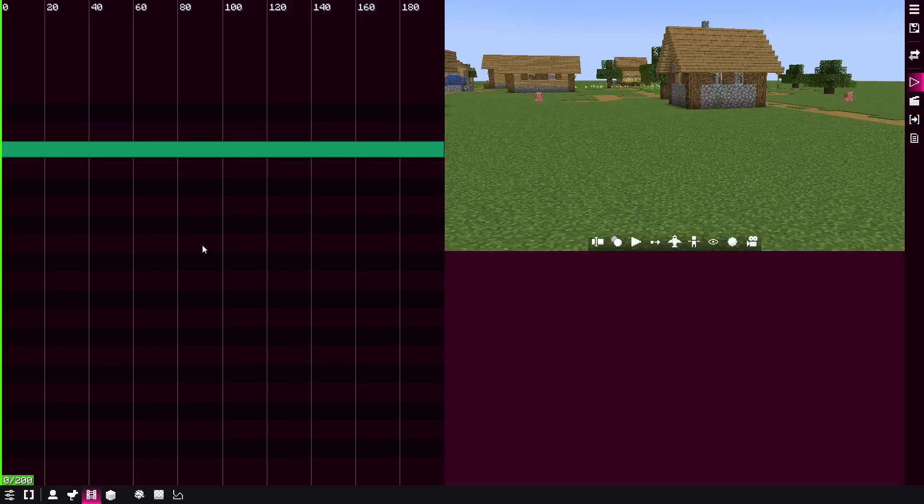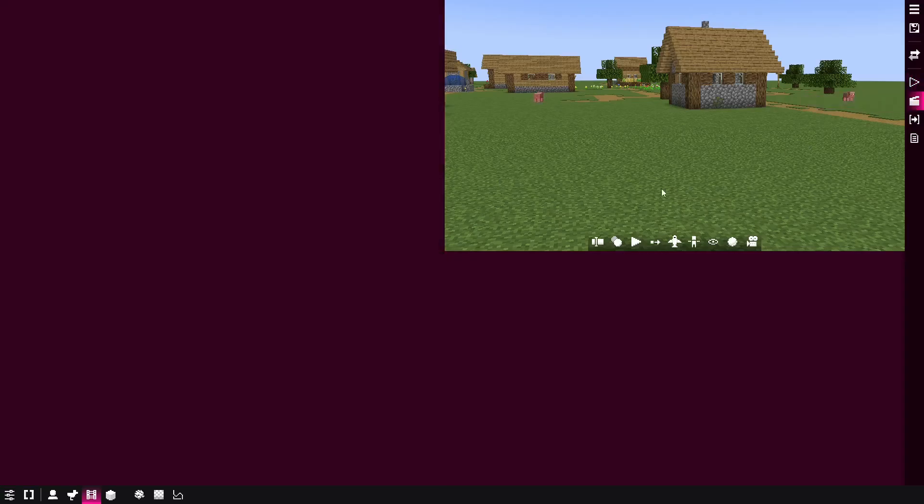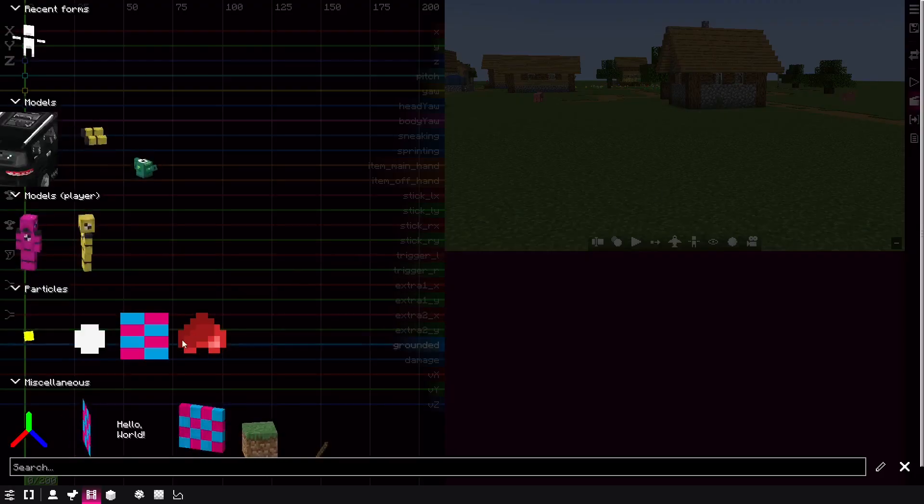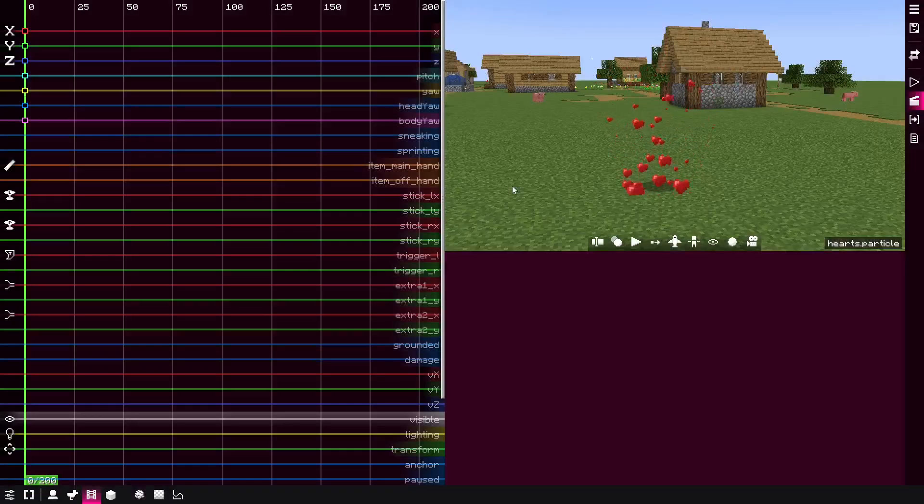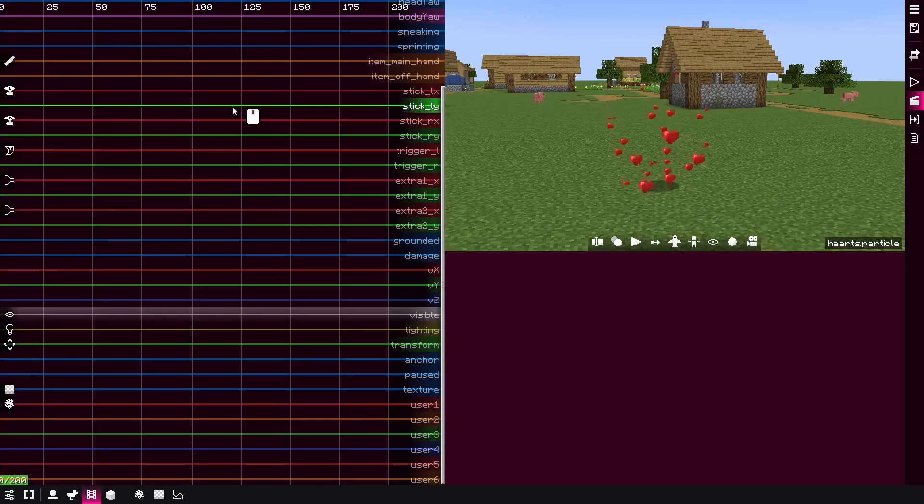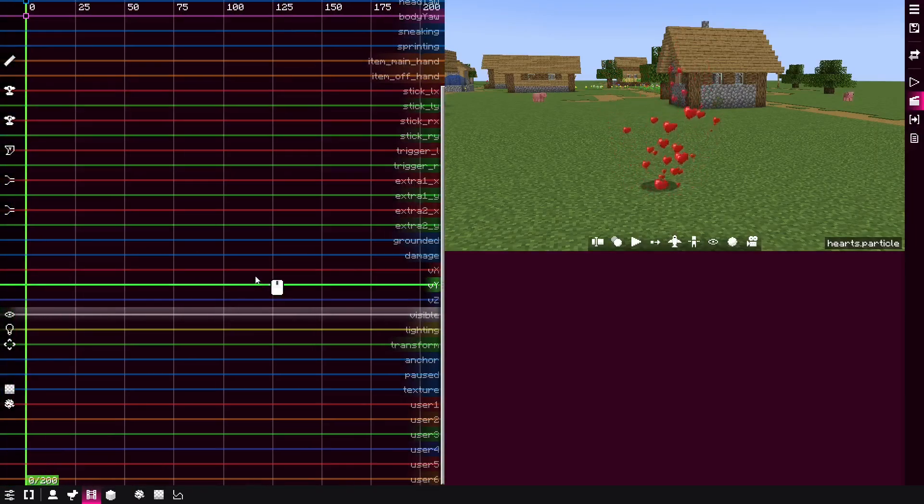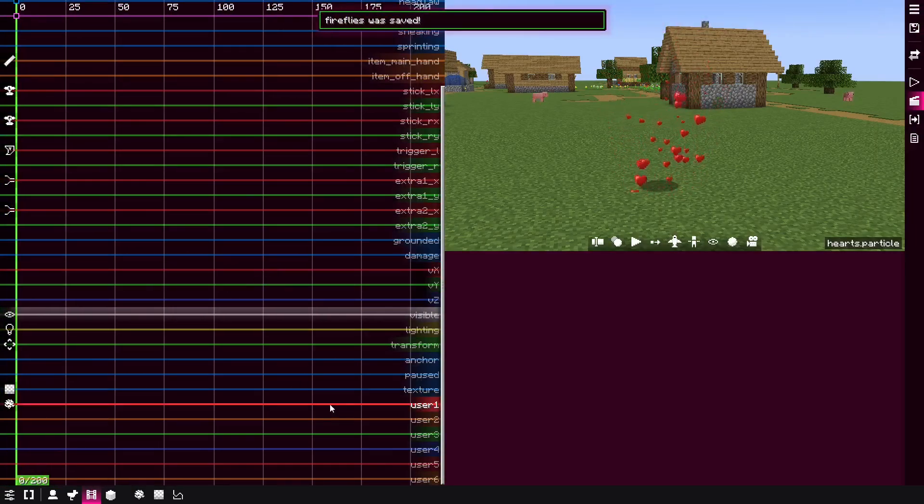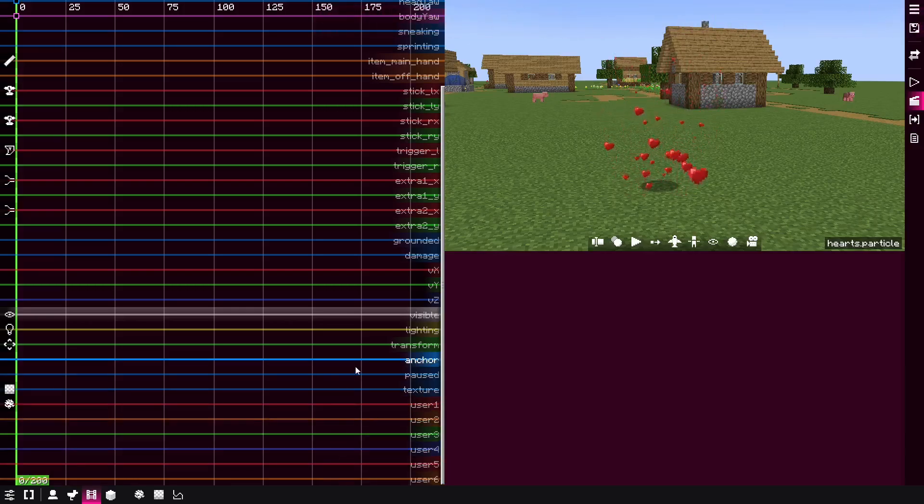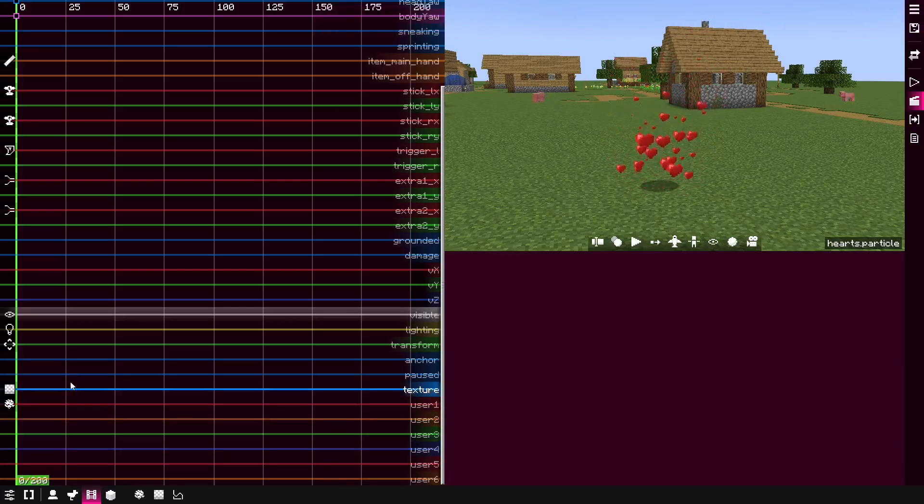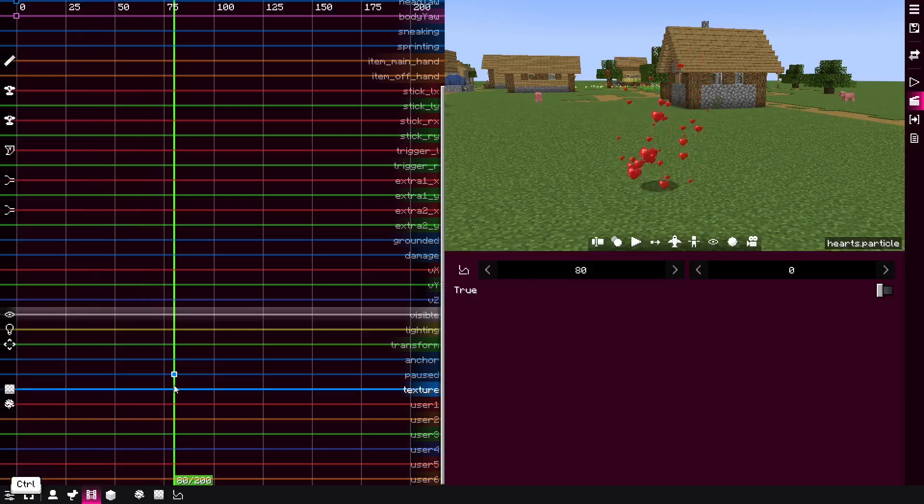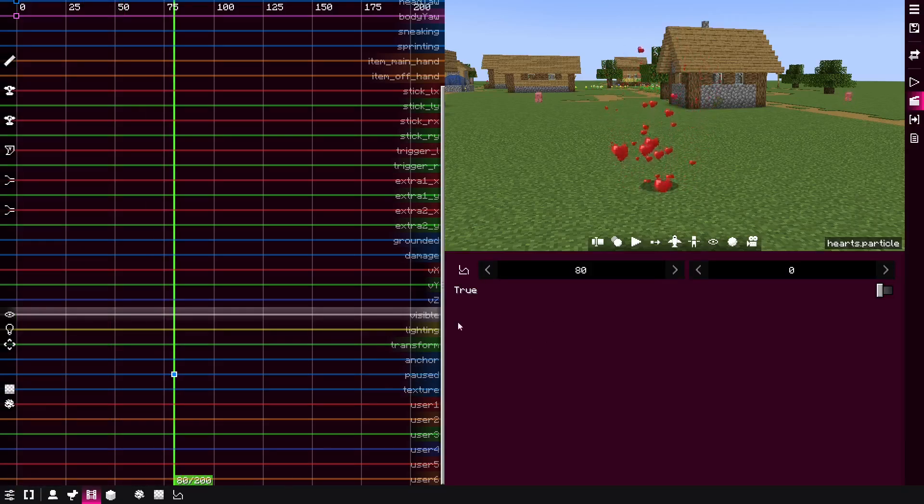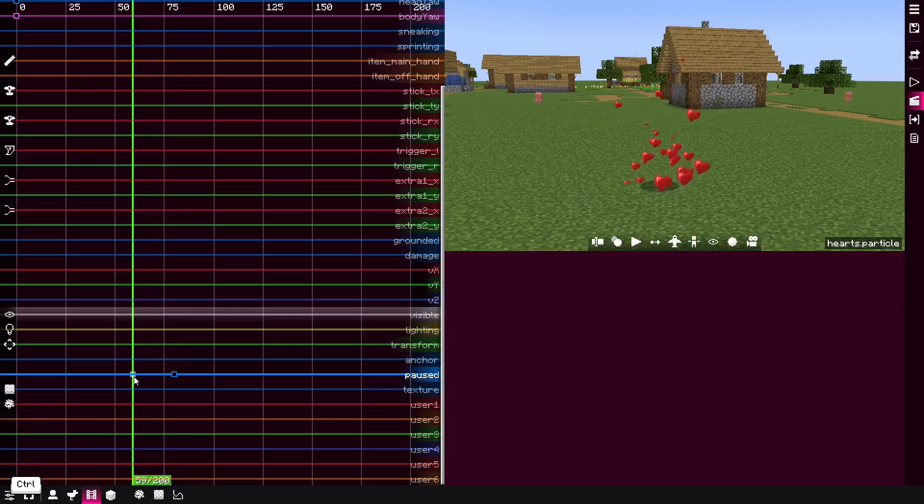let me show you some cool features in BBS mod that allows you to have more control over particles in the films and other parts. Let's say we have a particle effect here. And in the timeline with the keyframes, you have here user-defined keyframe tracks and also the paused one.